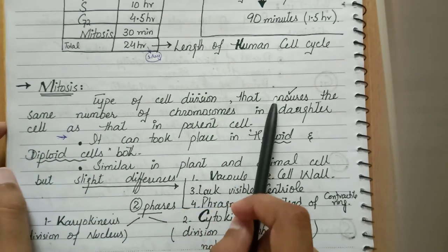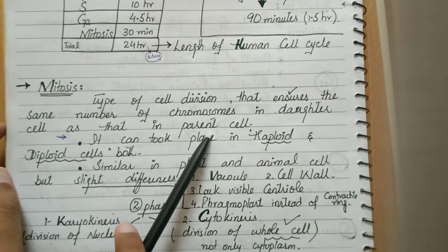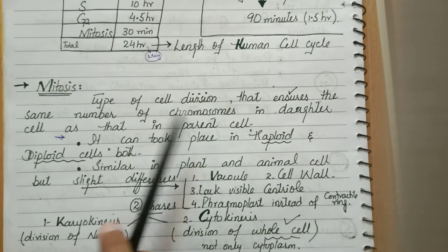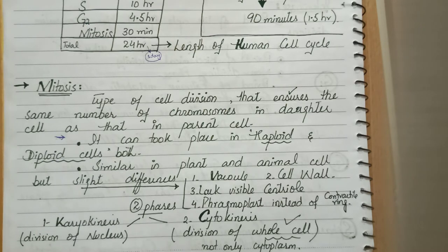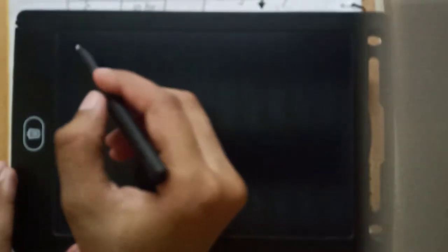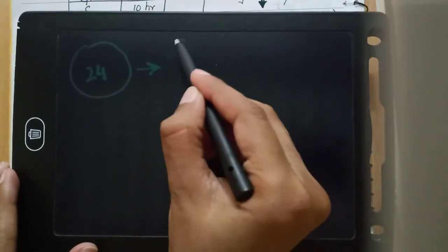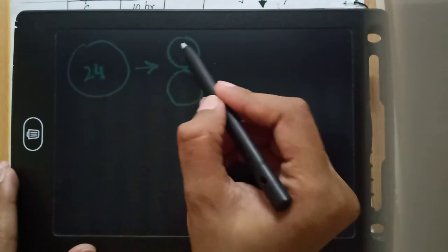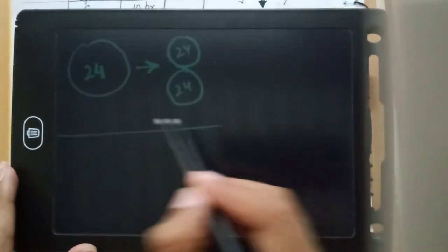Mitosis is a type of cell division that ensures the same number of chromosomes in the daughter cell as in the parent cell. For example, if we have 24 chromosomes in one cell, after division there will be 2 cells, and each daughter cell will also have 24 chromosomes. This is mitosis — the number of chromosomes remains the same from parent to daughter cell.